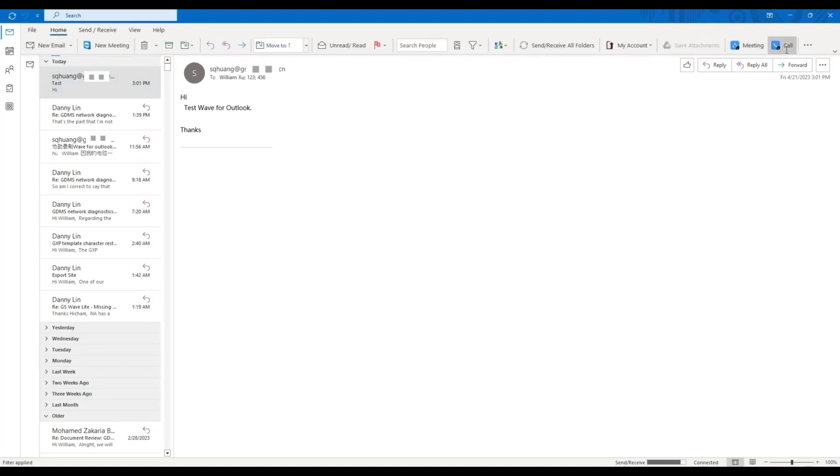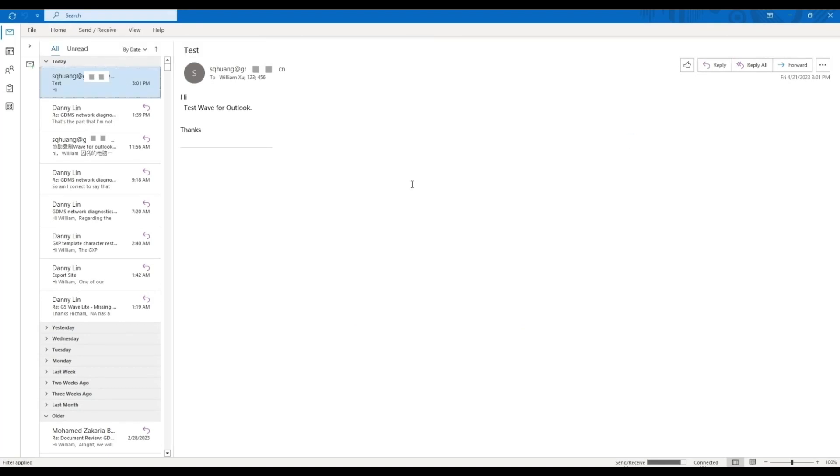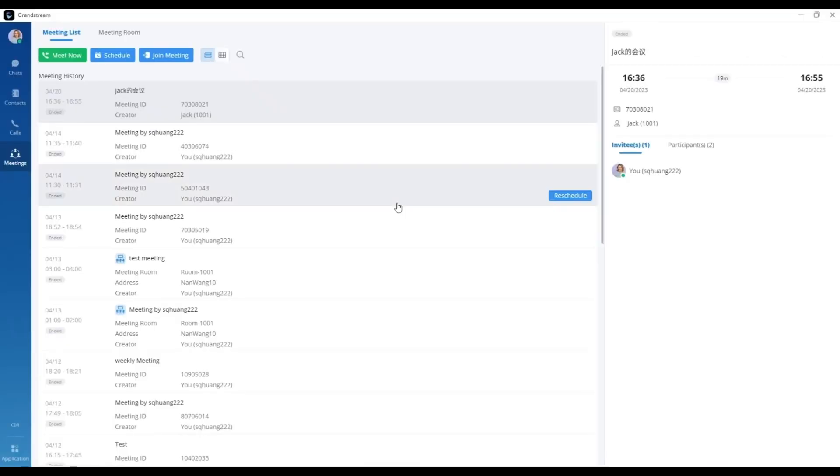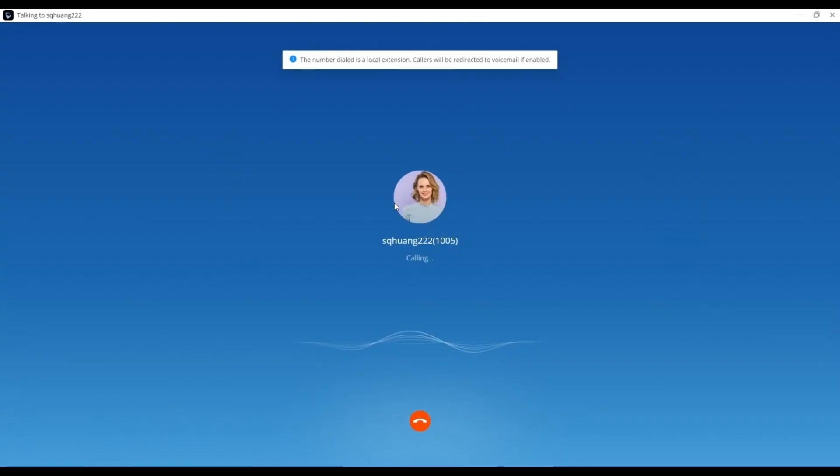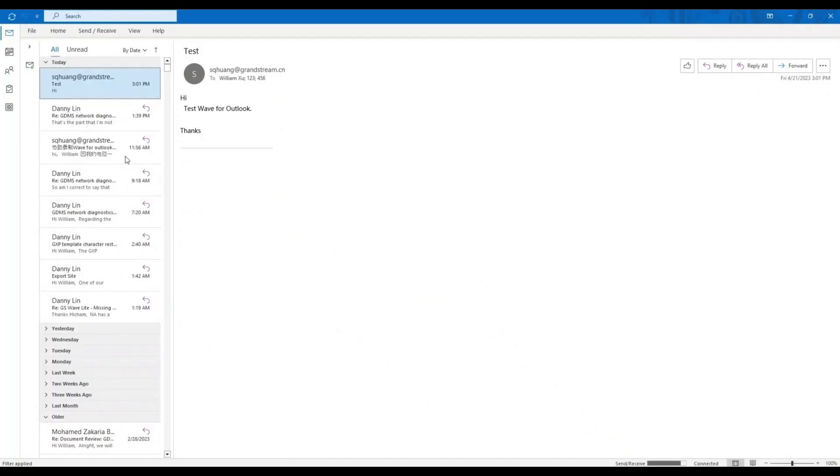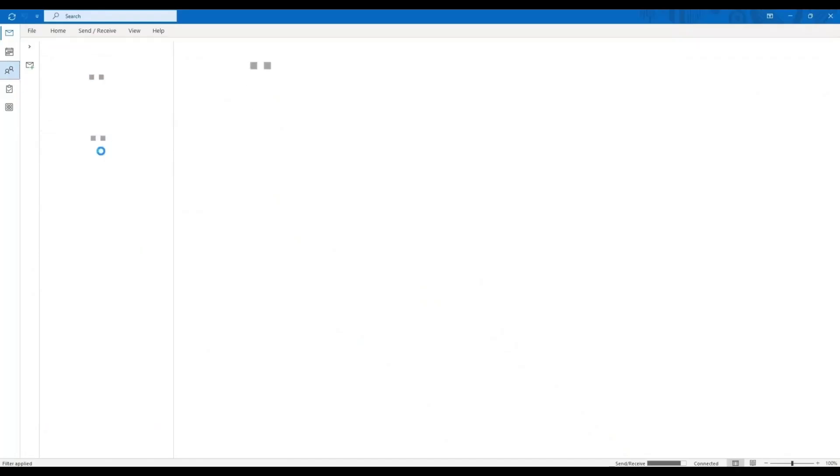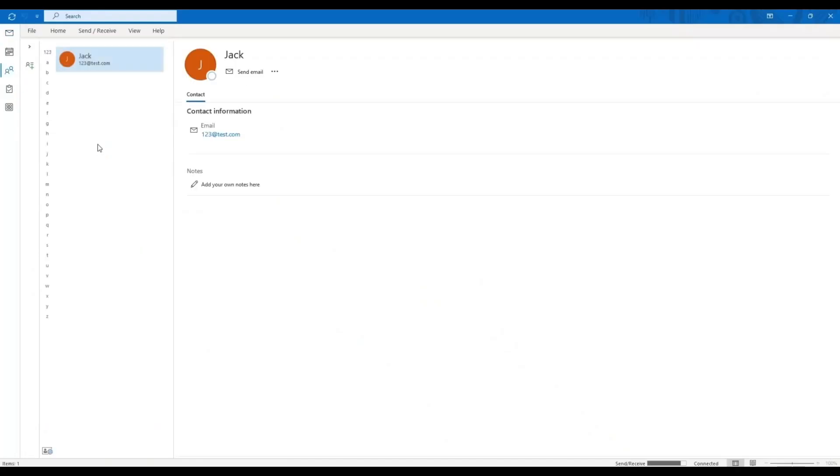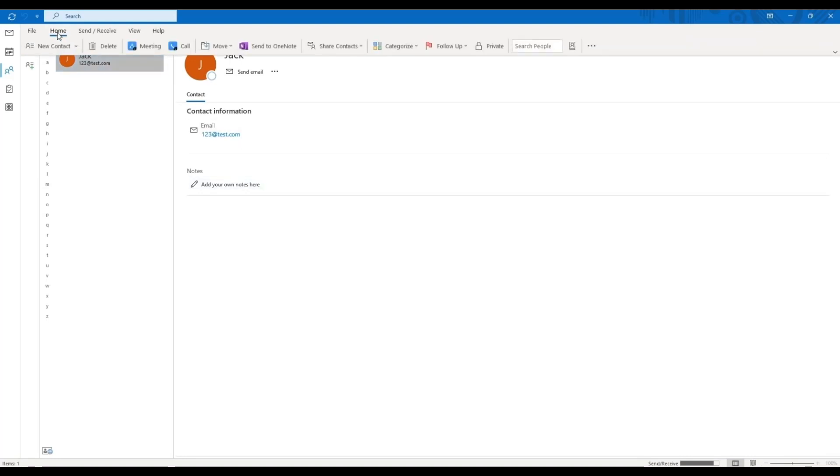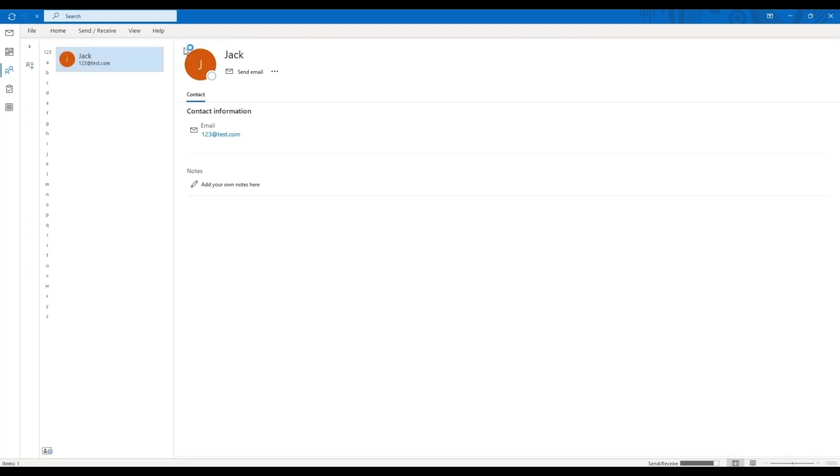In addition to meetings, you can also call the sender of the currently opened email if their email address has an associated WAVE contact. You can also call specific Outlook contacts by going to their contact page and clicking on the Call button.